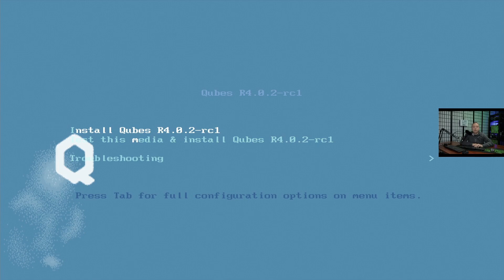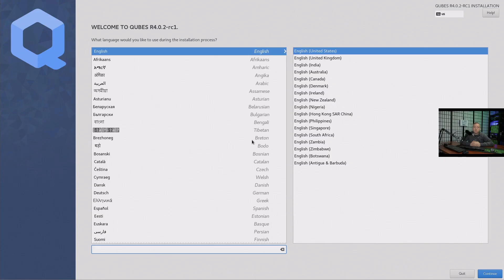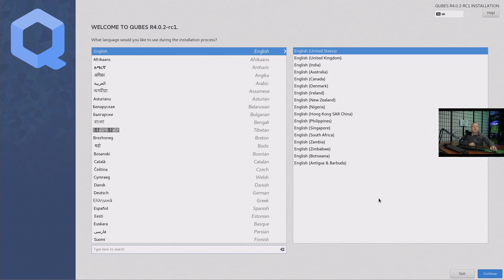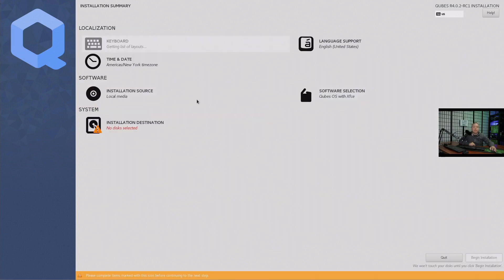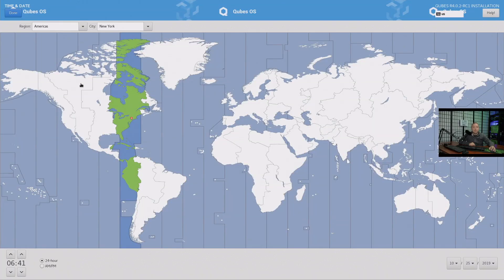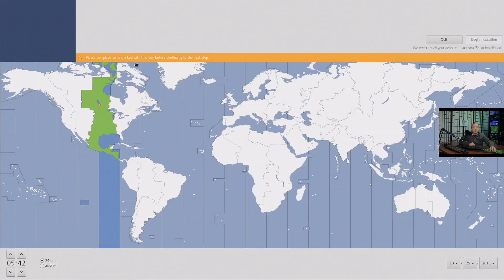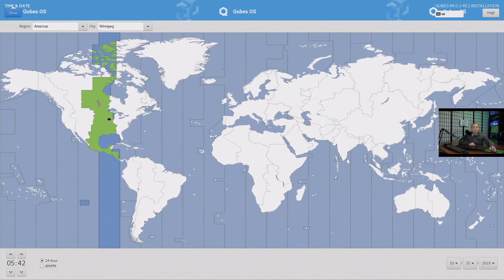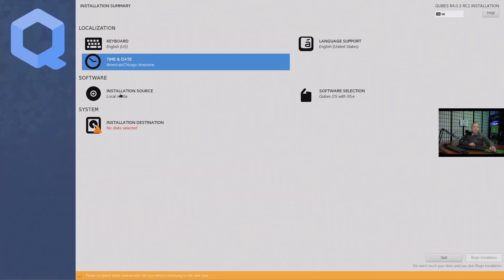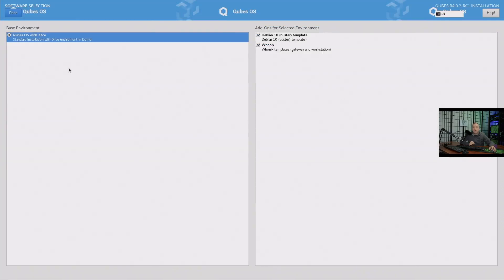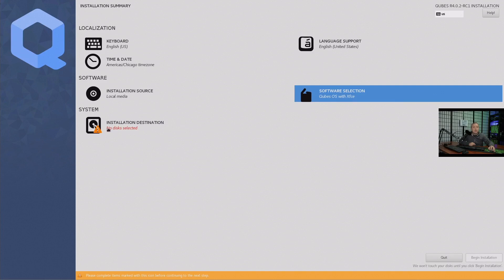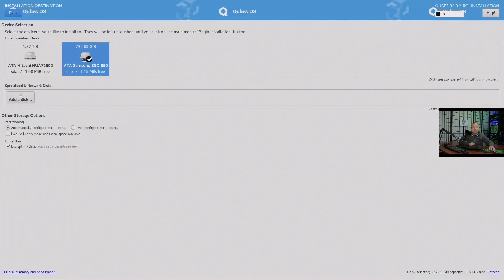We're going to install Qubes OS here, using R4.0.2 RC1. This is based on Fedora, which I really love. Let's change our time zone - we're over in Chicago. We got that, installation local source, everything else looks pretty good. Here are our default installs - I wish they gave you more as far as what else you can put on here. We'll do installation media, solid state drive.